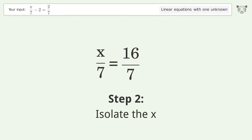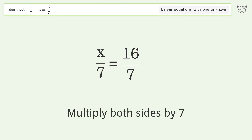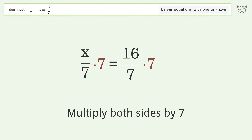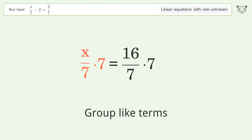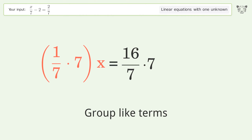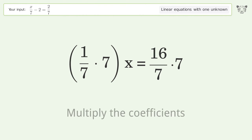Isolate the x — multiply both sides by 7. Group like terms, then multiply the coefficients.